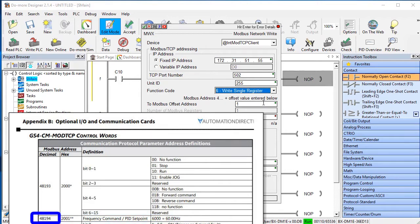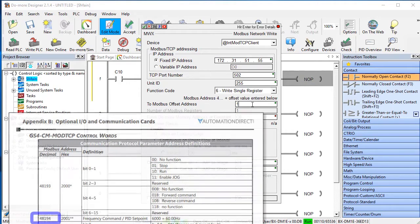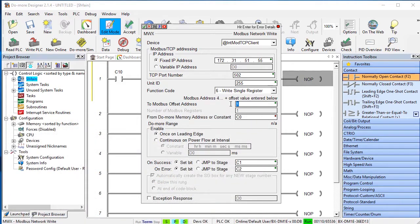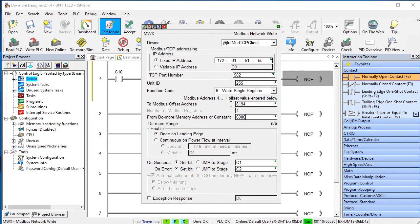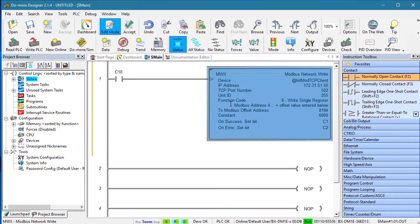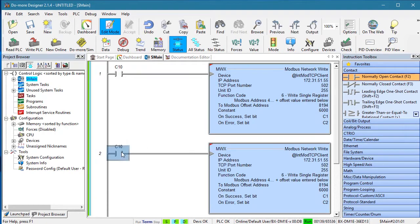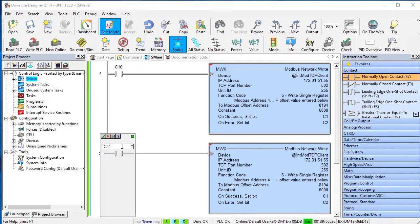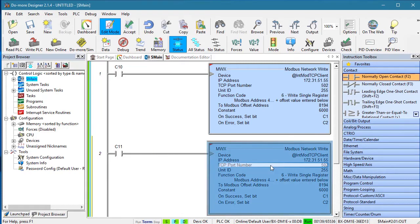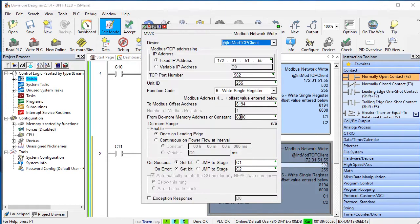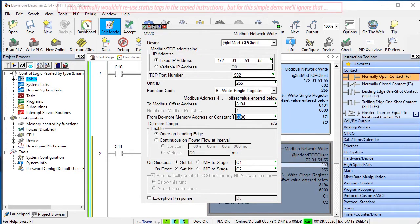And since this chart uses the plus 1 addressing convention for decimal addresses and that's exactly what the DoMore PLC expects, we put that here. The DoMore prepends the 4 for us. And let's set the frequency to 60 Hz. Let's copy and paste that rung and modify it so C11 changes the frequency to 45 Hz.